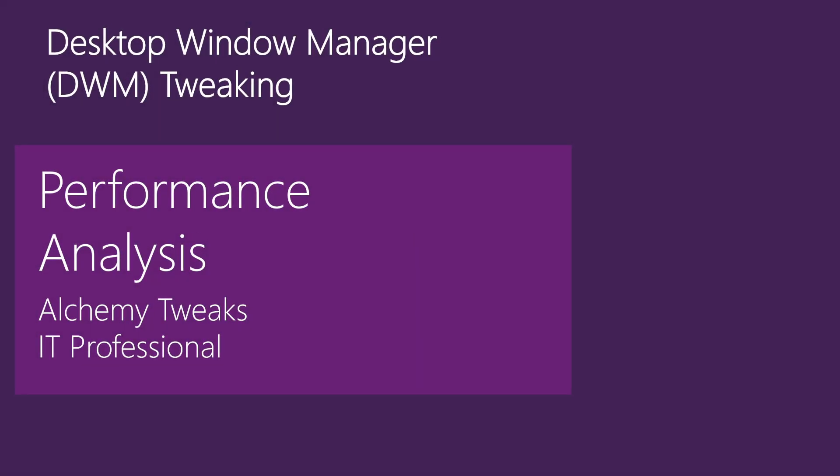Hello everybody, today we will discuss the Desktop Window Manager mechanism and I have included some performance tests from registry tweaks that I found and tested in order to have a more interesting video.